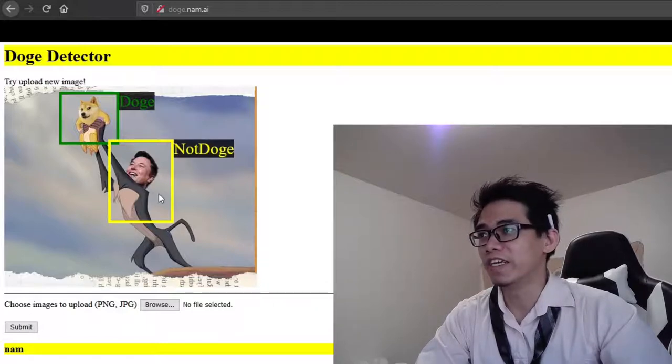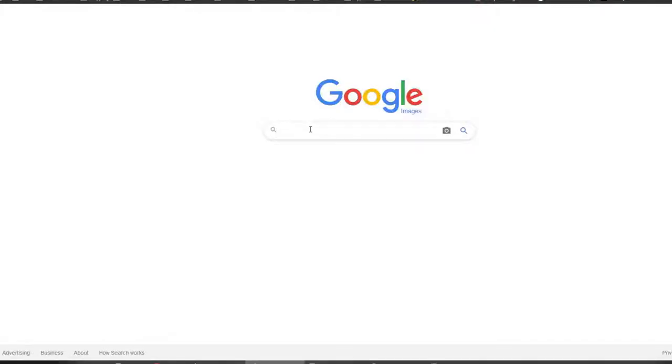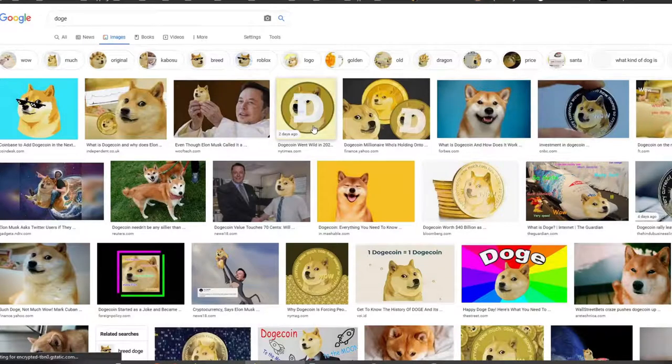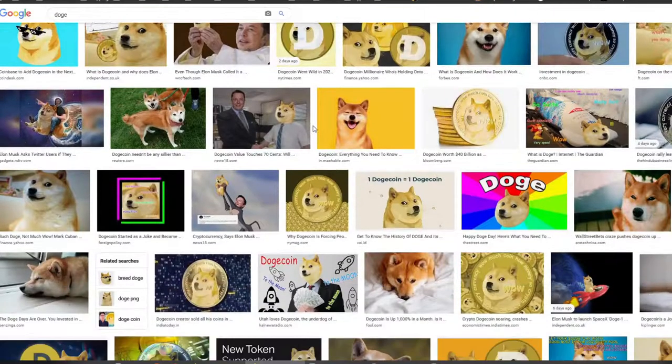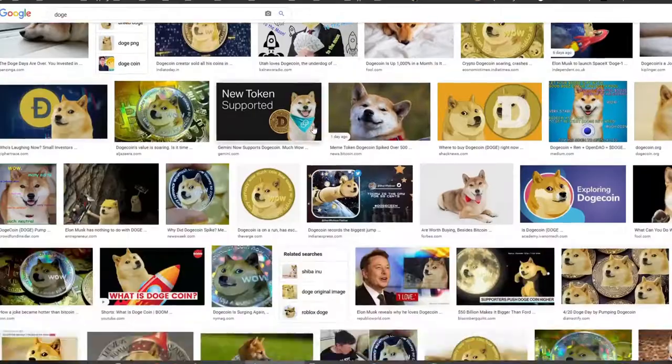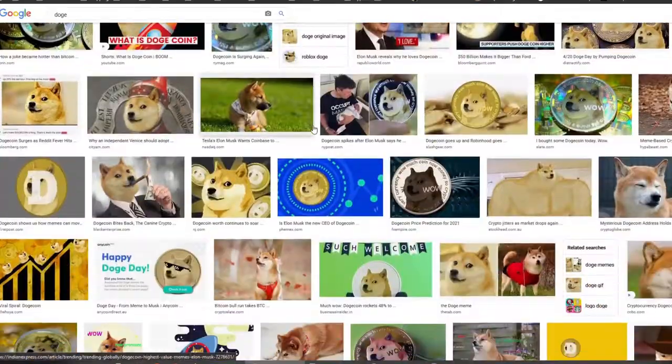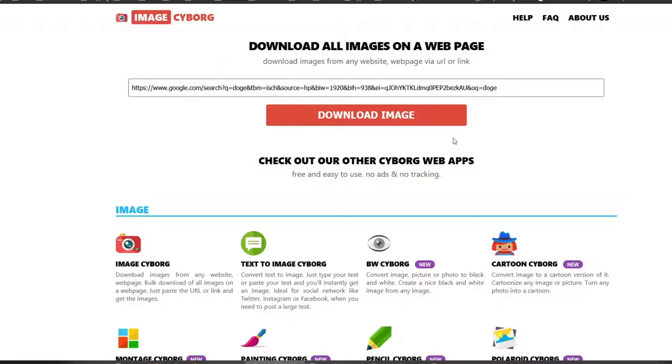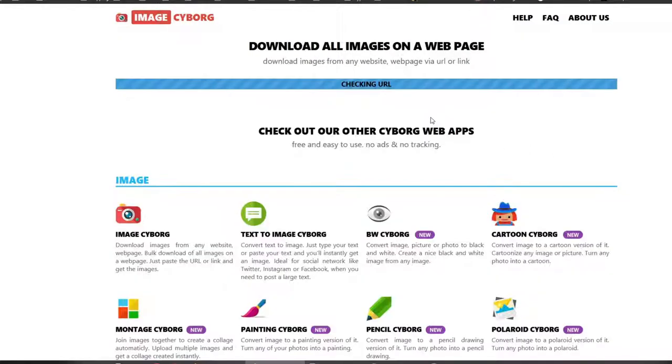Since we are going to use machine learning, we need some data for training and test images. There isn't a doge image dataset, so I decided to make one. I searched for doge on Google Images and downloaded them using imagecybot.com.